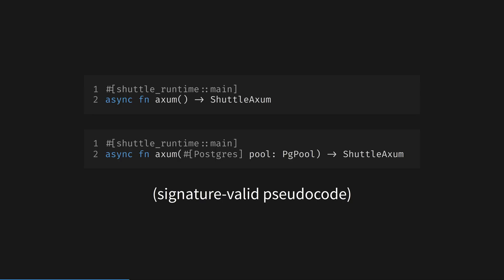Here is the structure of our main Axum entry point that Shuttle init created. The only change to vanilla Axum is the return value, which uses the wrapped Shuttle Axum value for the Axum router. I'll demo you all the code in a moment, but I want to highlight how easy it is to request a database from Shuttle.